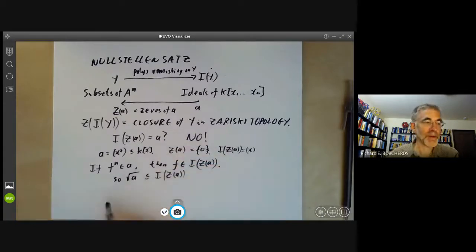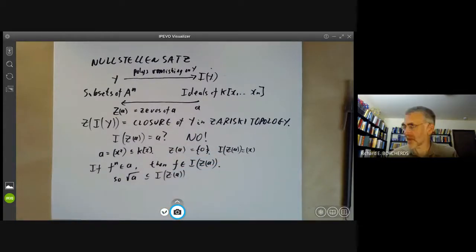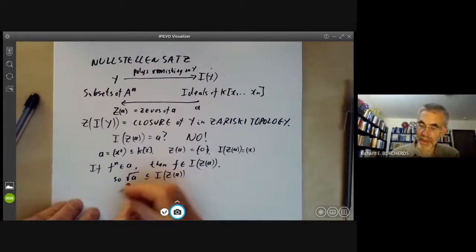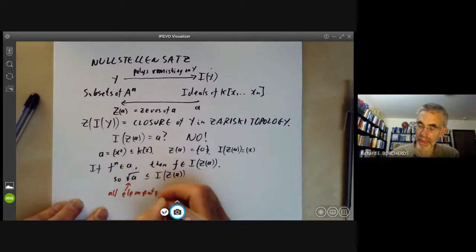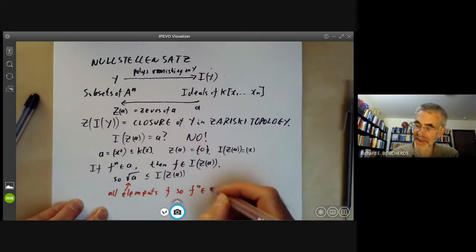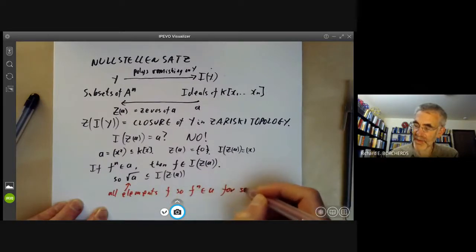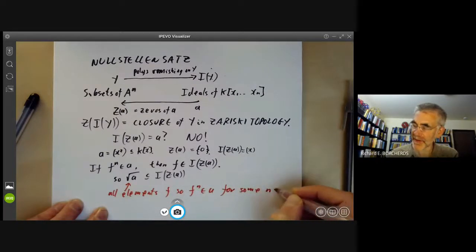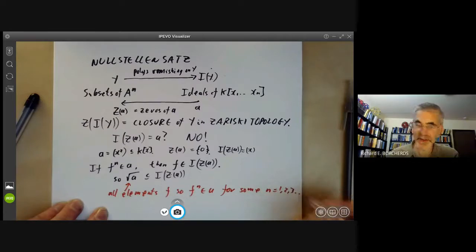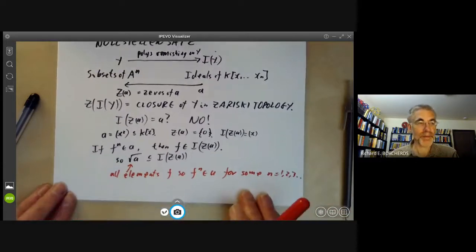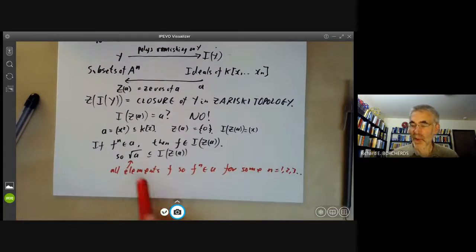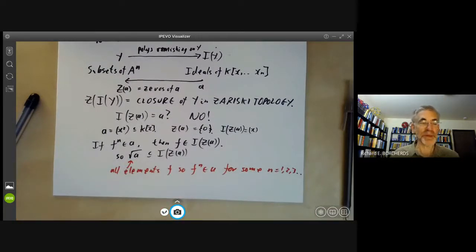So the radical of A is certainly contained in I(Z(A)). The radical consists of all elements F such that Fⁿ is in A for some n = 1, 2, 3, and so on. By the way, the radical of an ideal also forms an ideal.